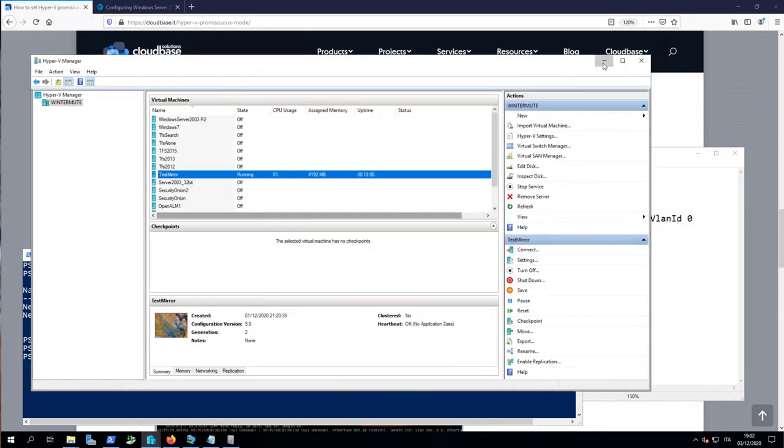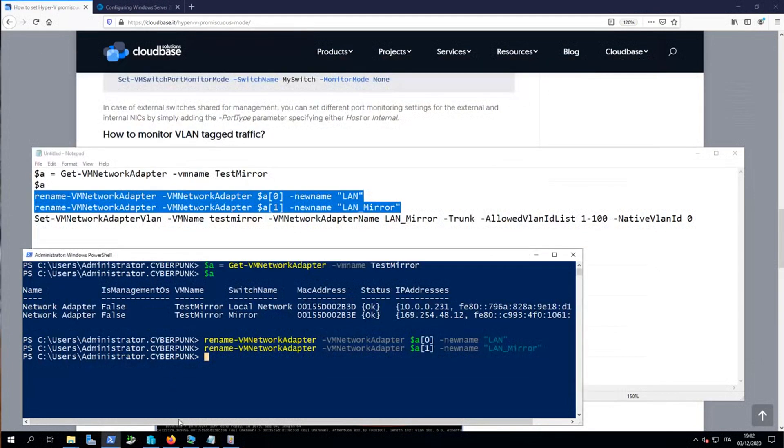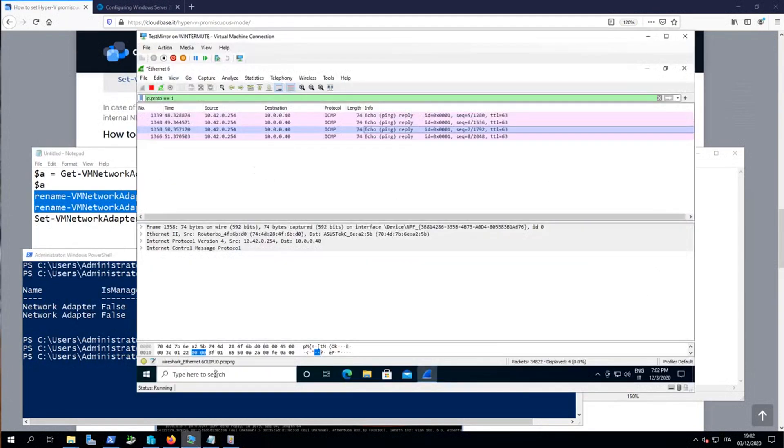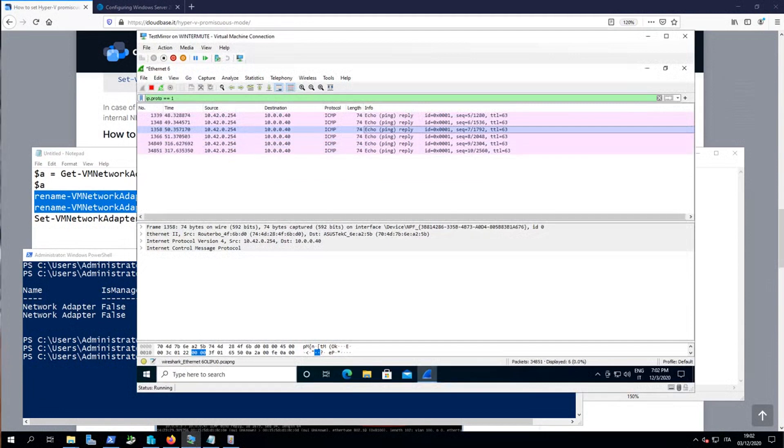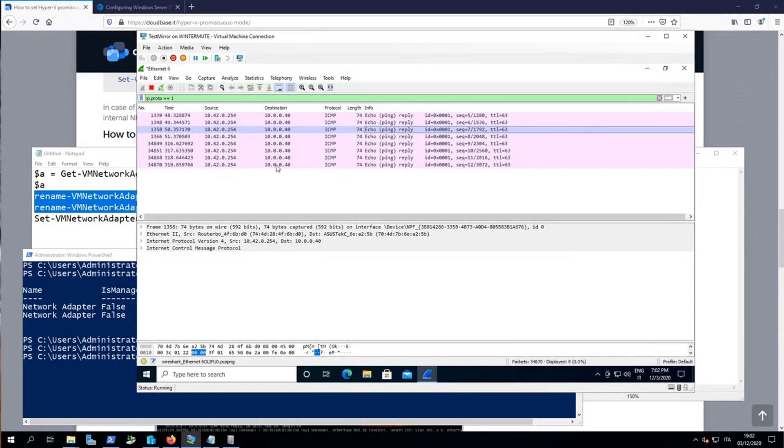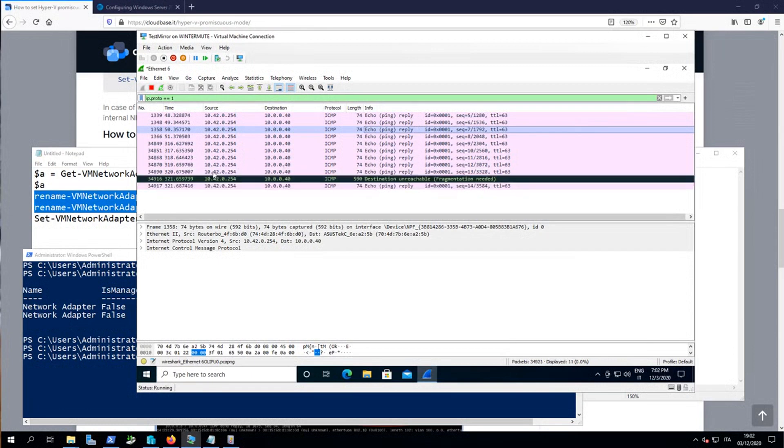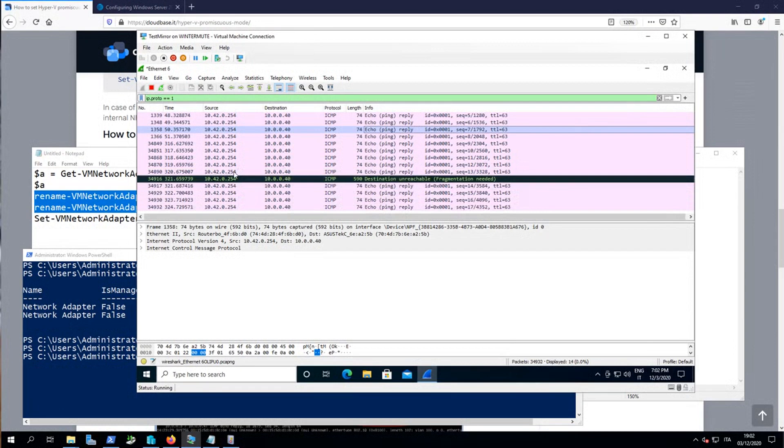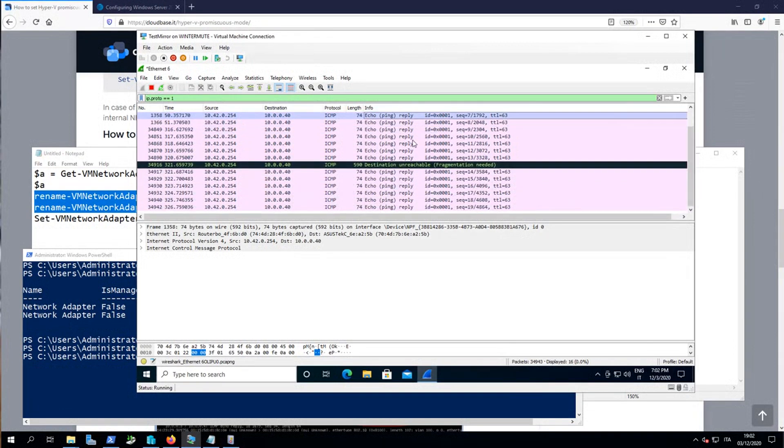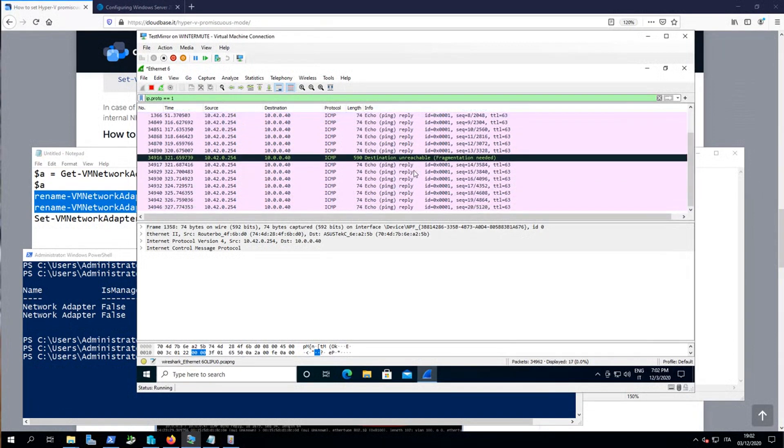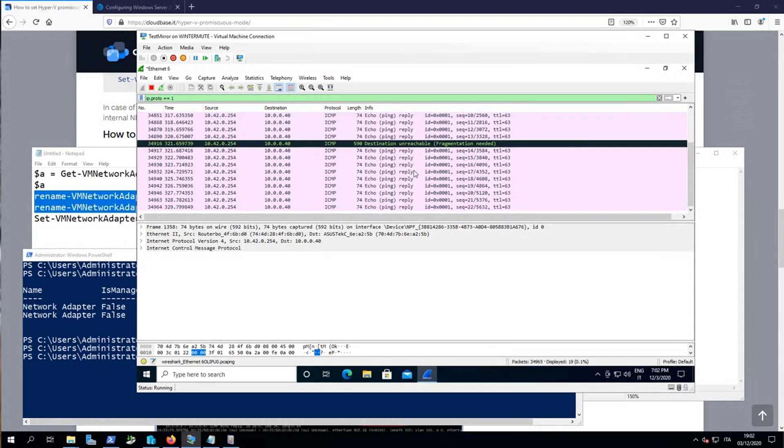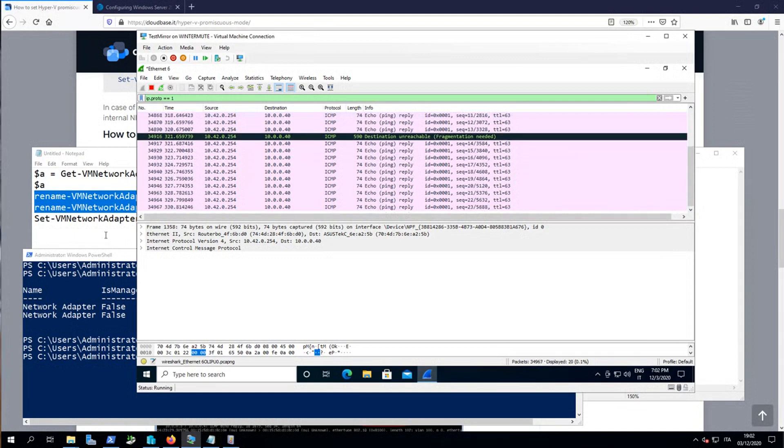Now, to understand what is going on, I want you to check this Wireshark. I'm going to start a continuous ping from my workstation 10.0.0.40 to my host 10.42.0.254. And as you can see, I'm only seeing the reply. So I'm seeing only half the traffic.